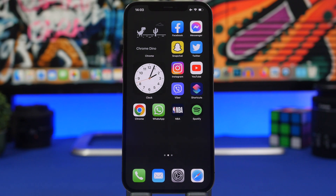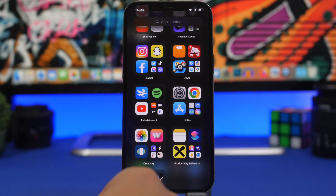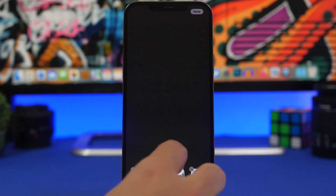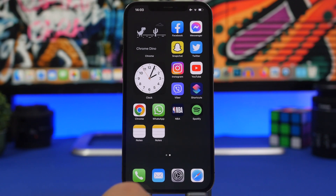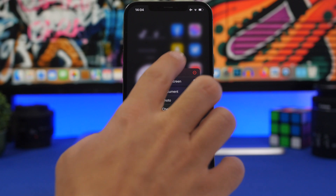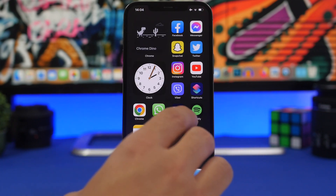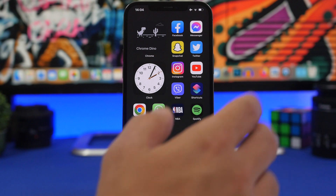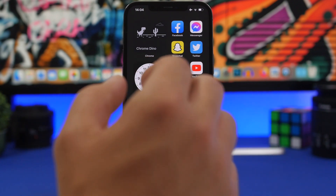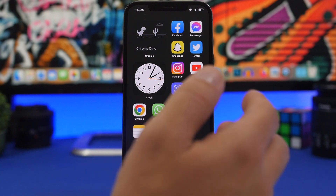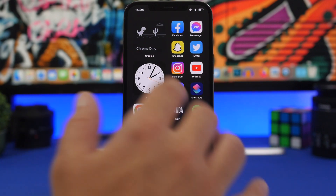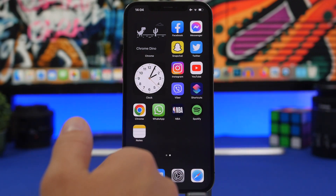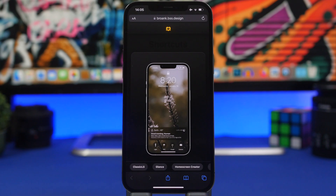One cool thing with iOS 15 is that you can have multiple icons for the same app on any page. For example, you can have the Notes icon on the first page and also on another page — two icons for the same app. You can place one on the dock and one on a page, or have an icon for that app on every page of your home screen.